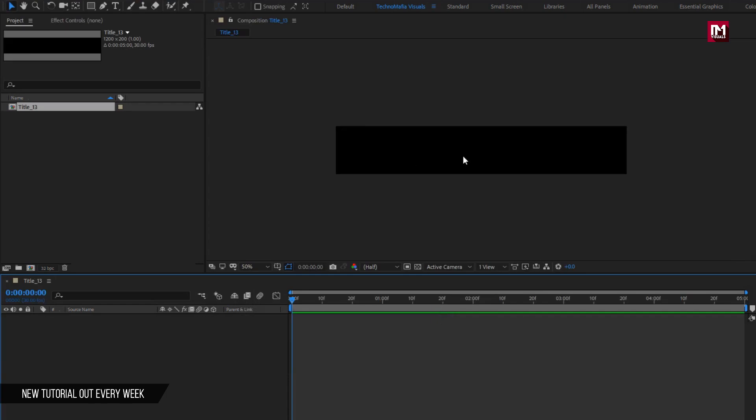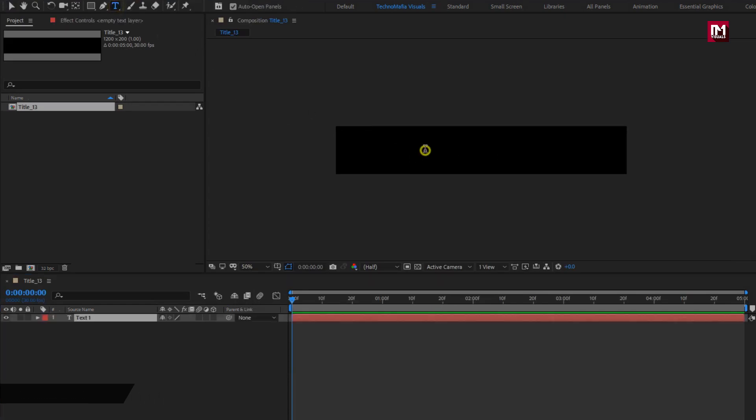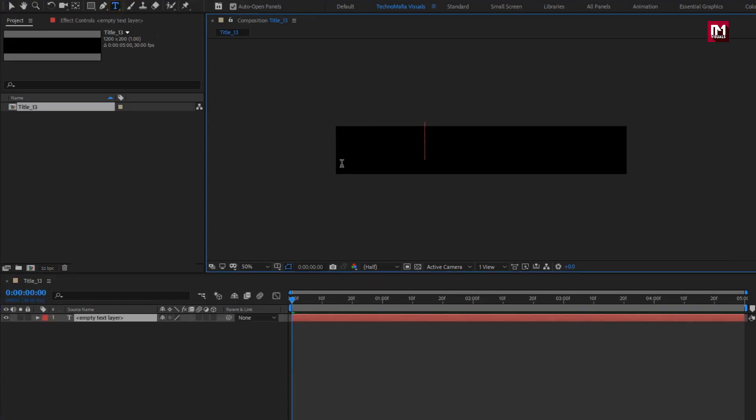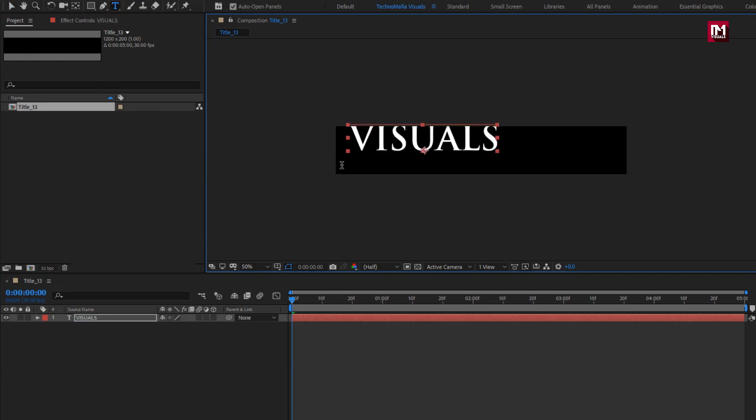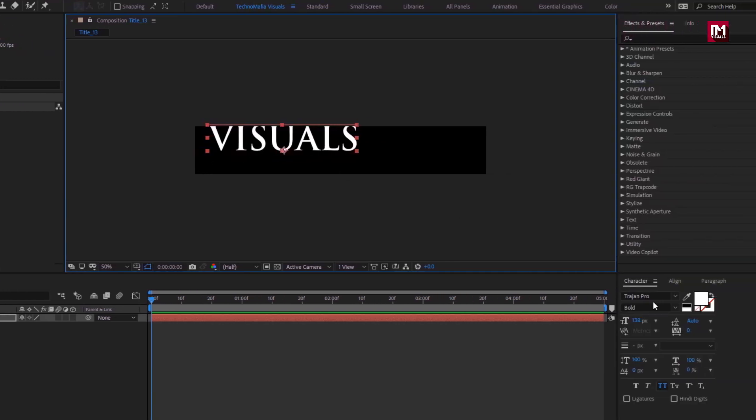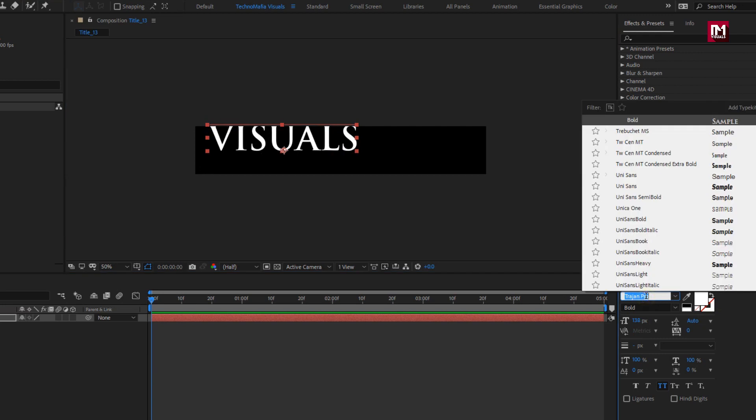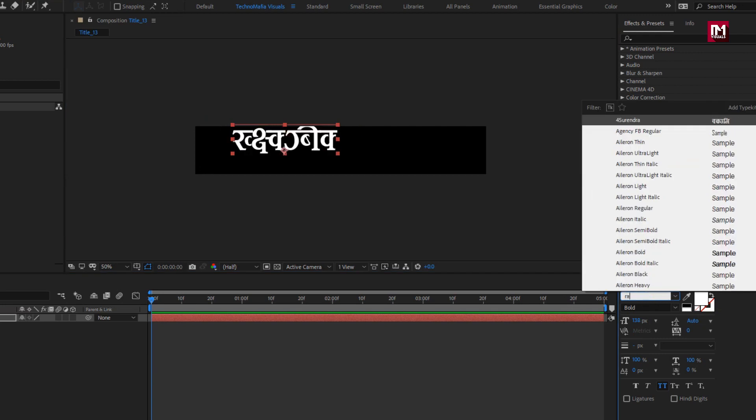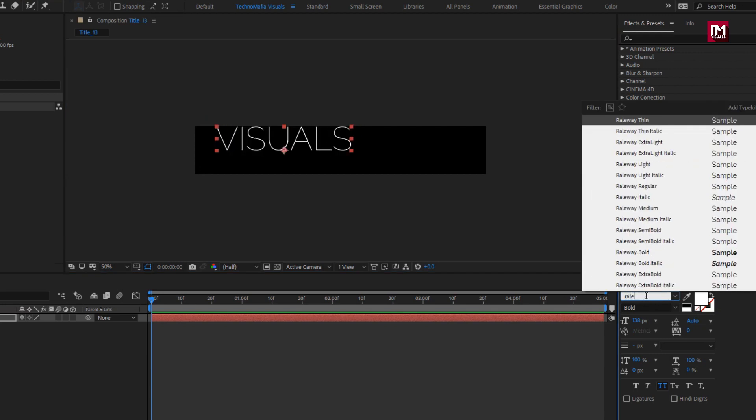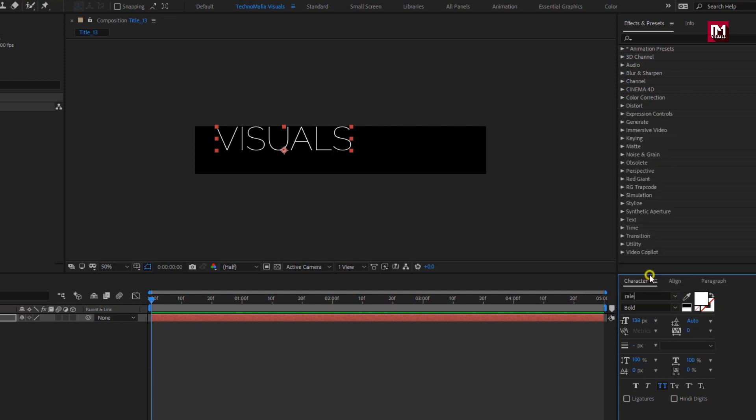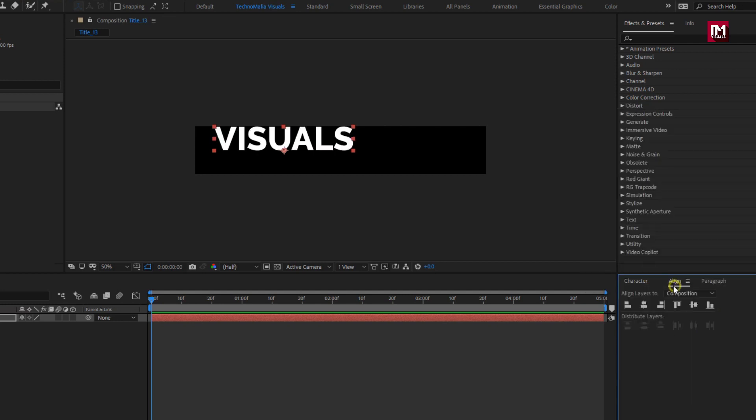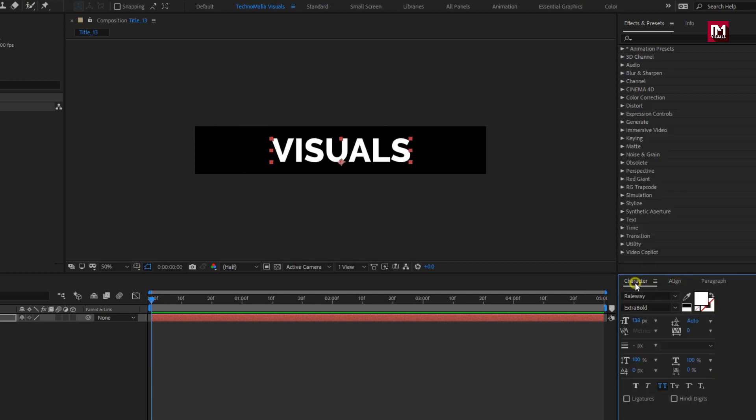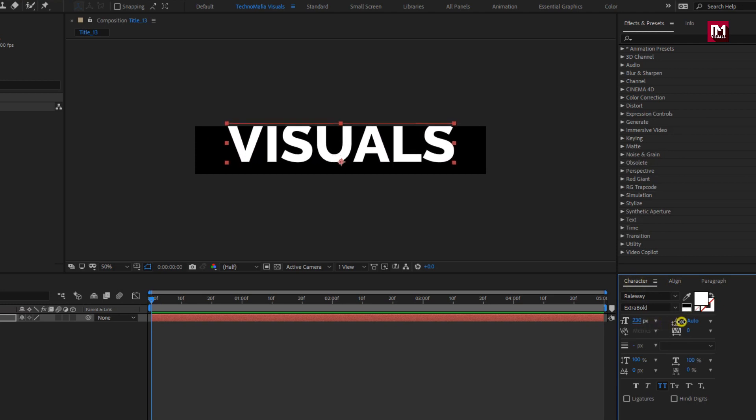Here we will add our text. Here I will be using Railway Font Family, Font Style to Extra Bold. You can align the text to center. Increase the font size if needed.